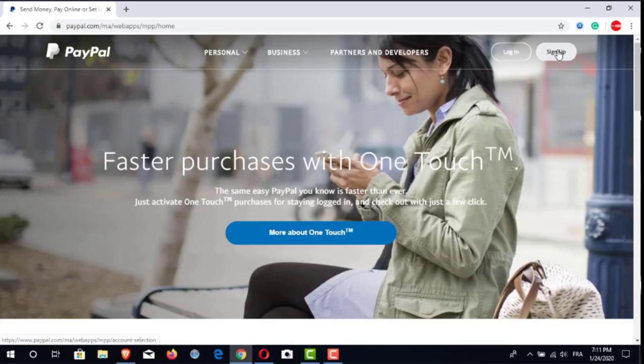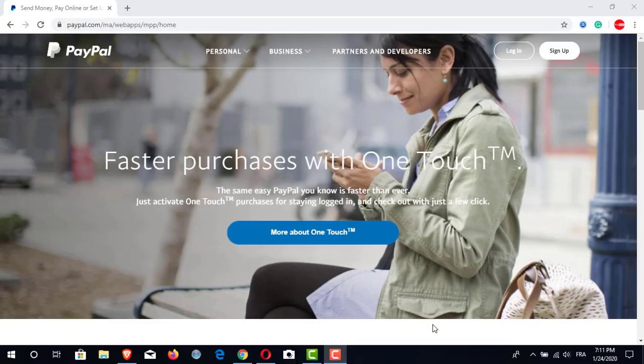Hi my friends, again a new video in our YouTube channel. Today we are going to see how to start a new PayPal account as simple as possible. Before we start, if you are not subscribed to our YouTube channel please click the subscribe button and click on the bell in order to be the first one to receive our new videos. Also don't forget to like the video, and if you have any problems don't hesitate to make a comment — I will answer you as soon as possible.